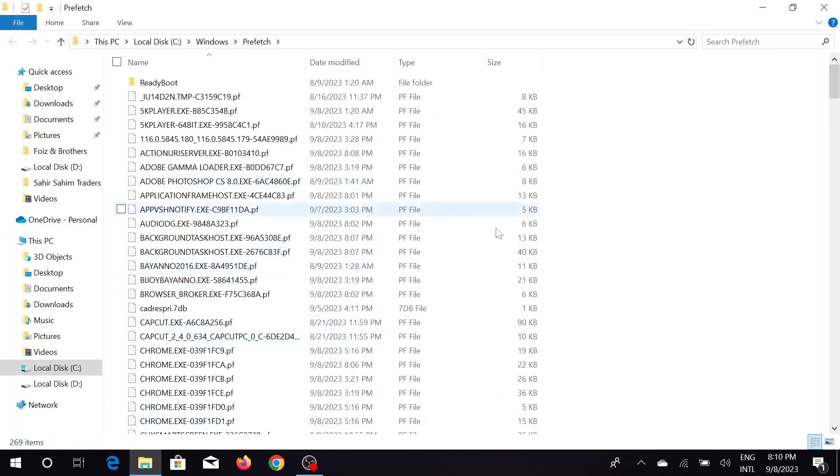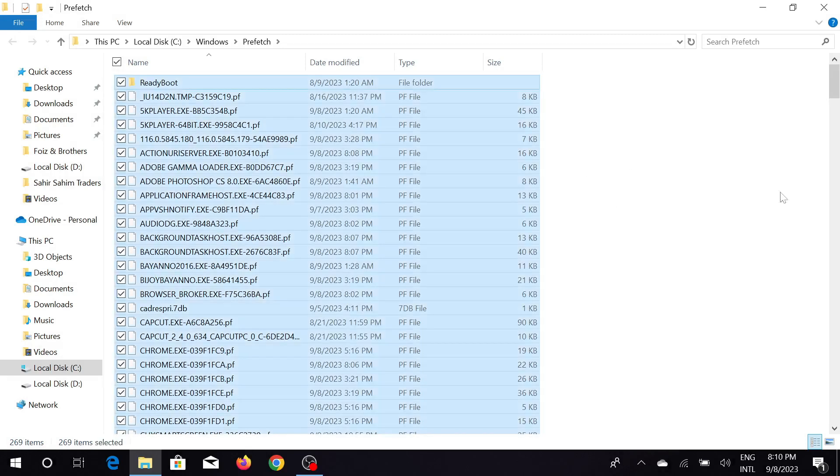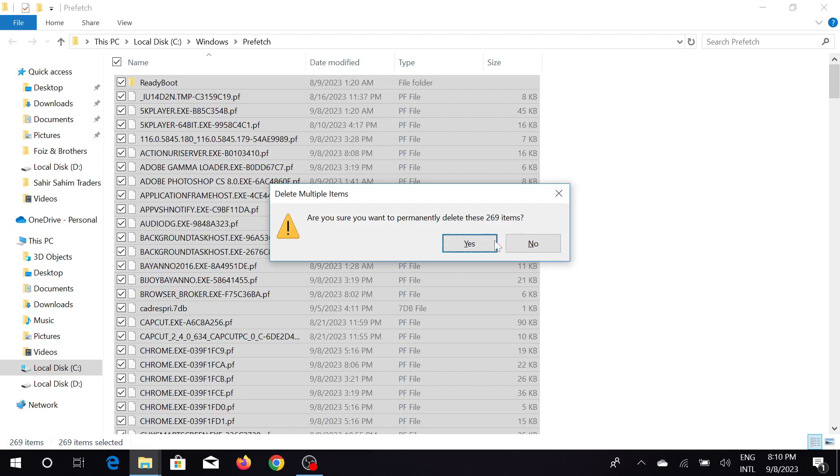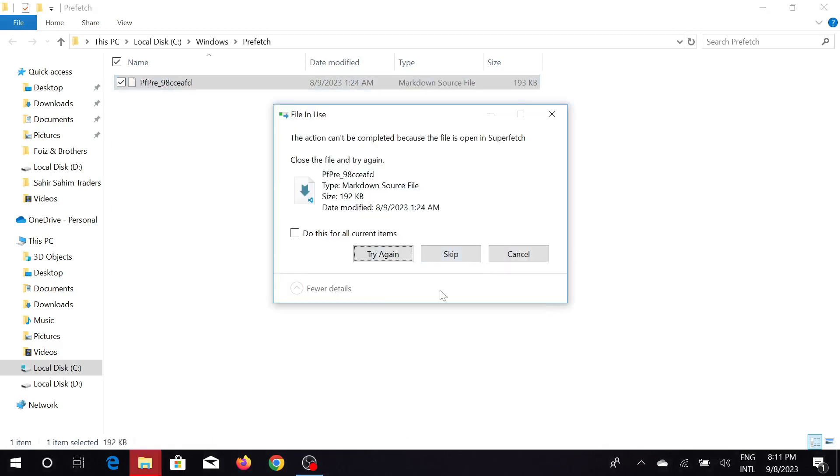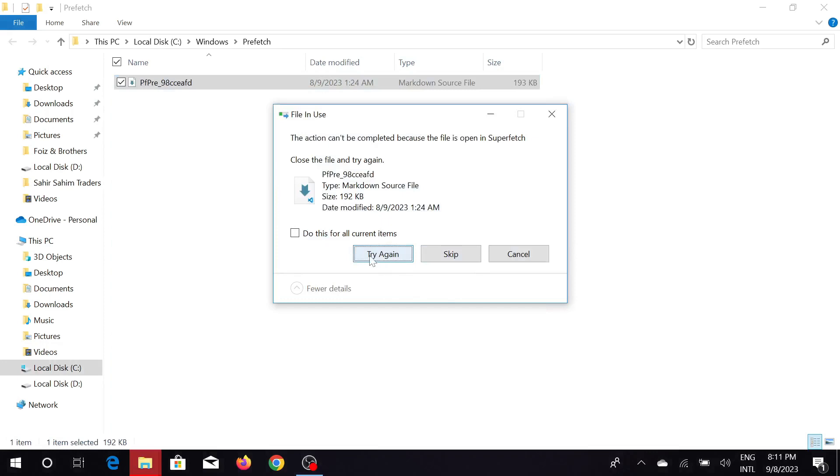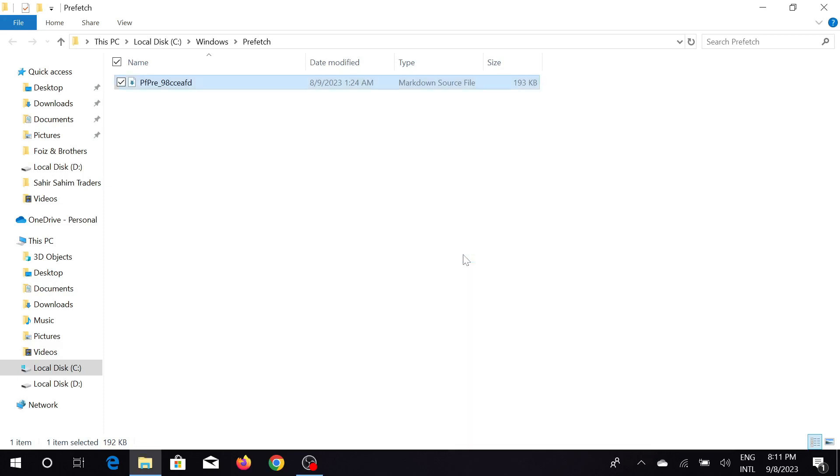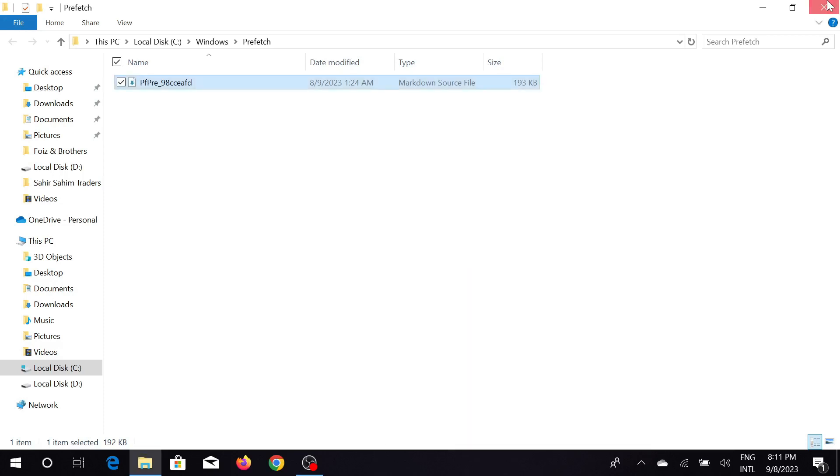And here is all the junk files and cache memory from your PC. Just press Ctrl+A to select all the files and press Shift+Delete. Why am I pressing Shift+Delete? Because all the files will permanently delete. As you can see, just click yes, and some of the files may not be deleted, just skip them, don't worry about it.